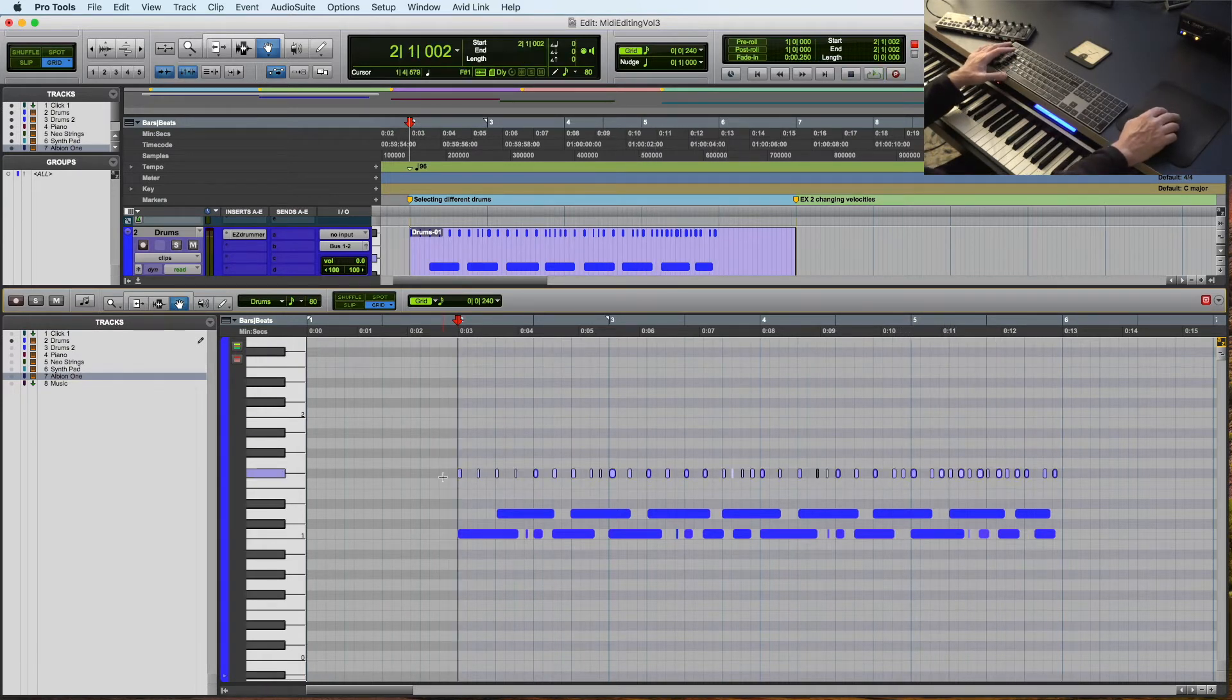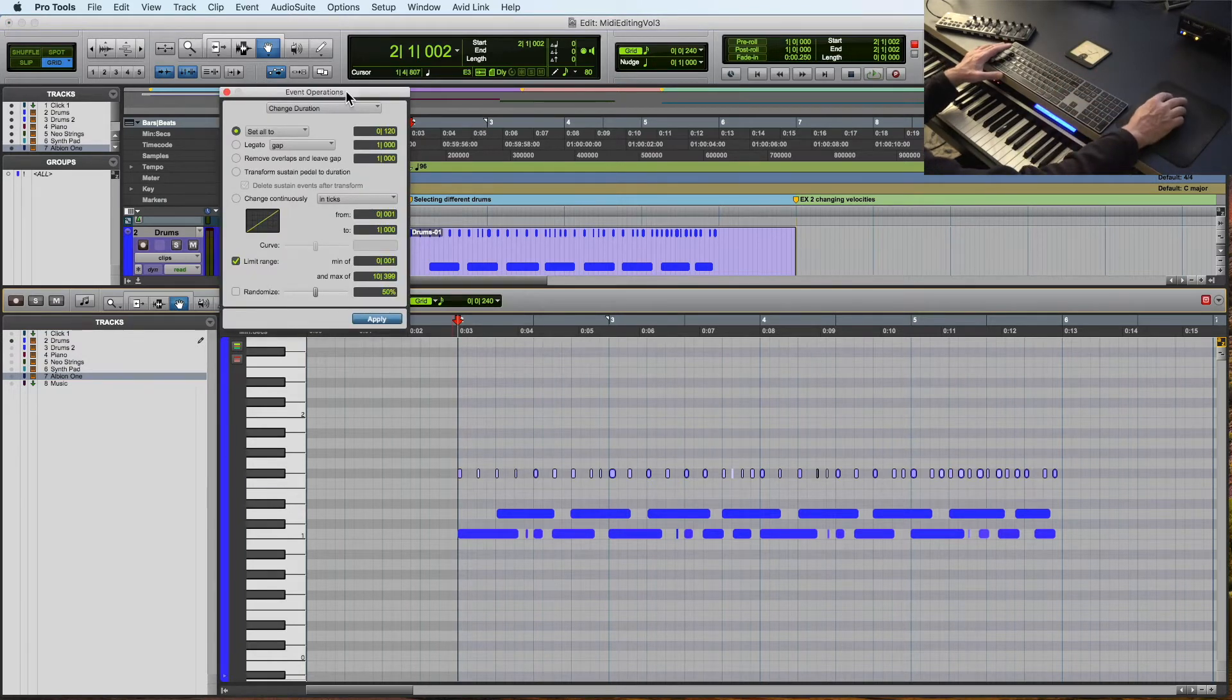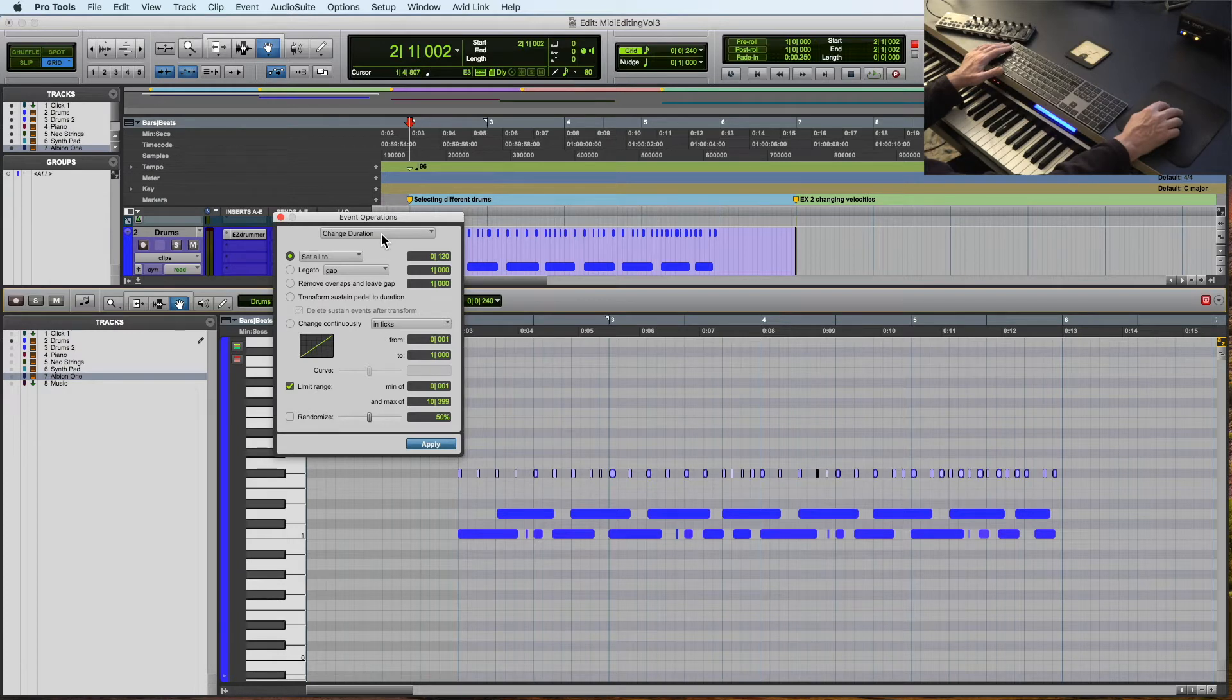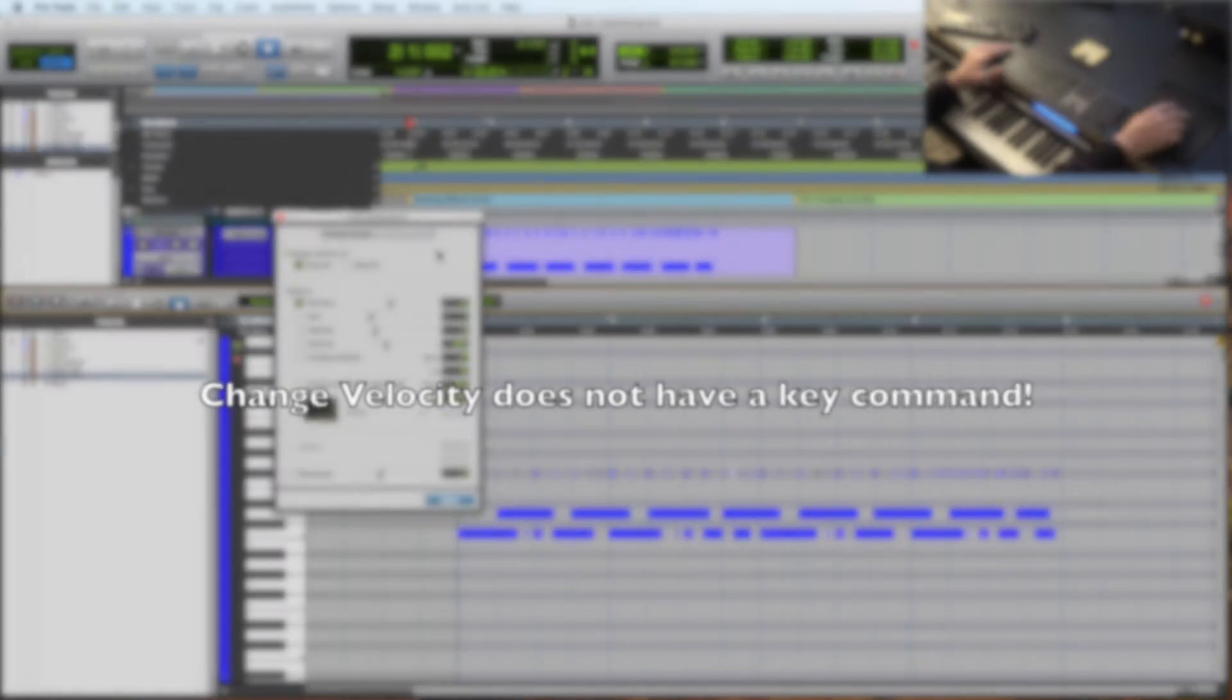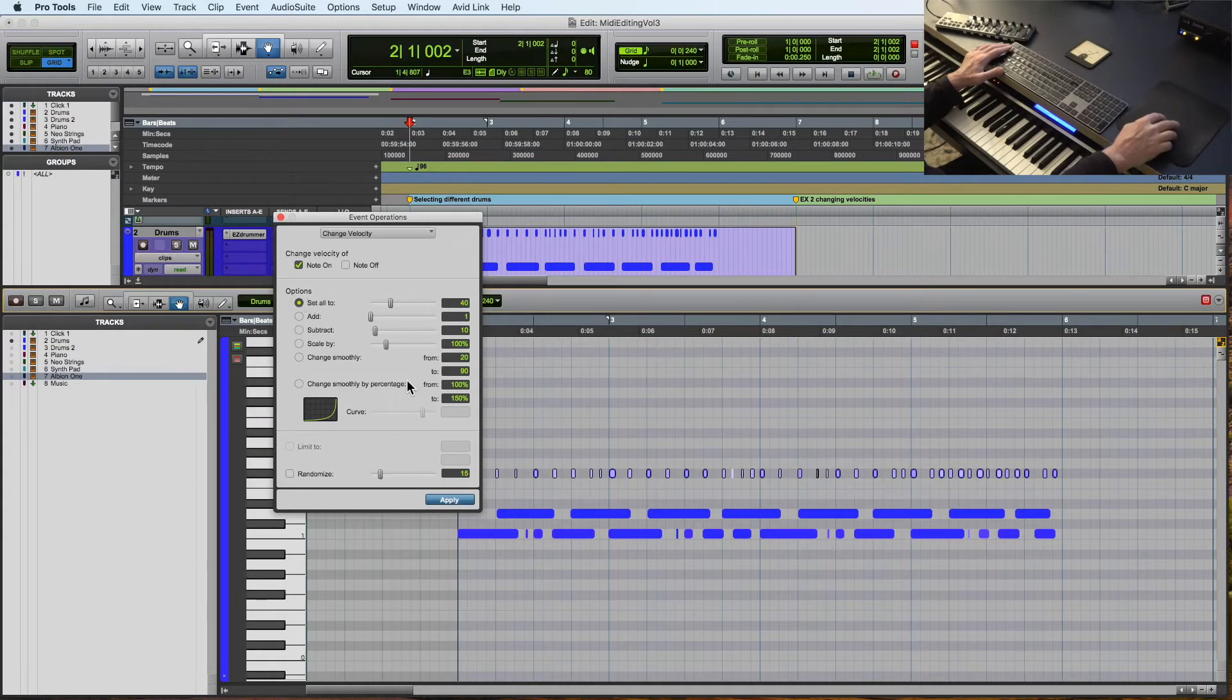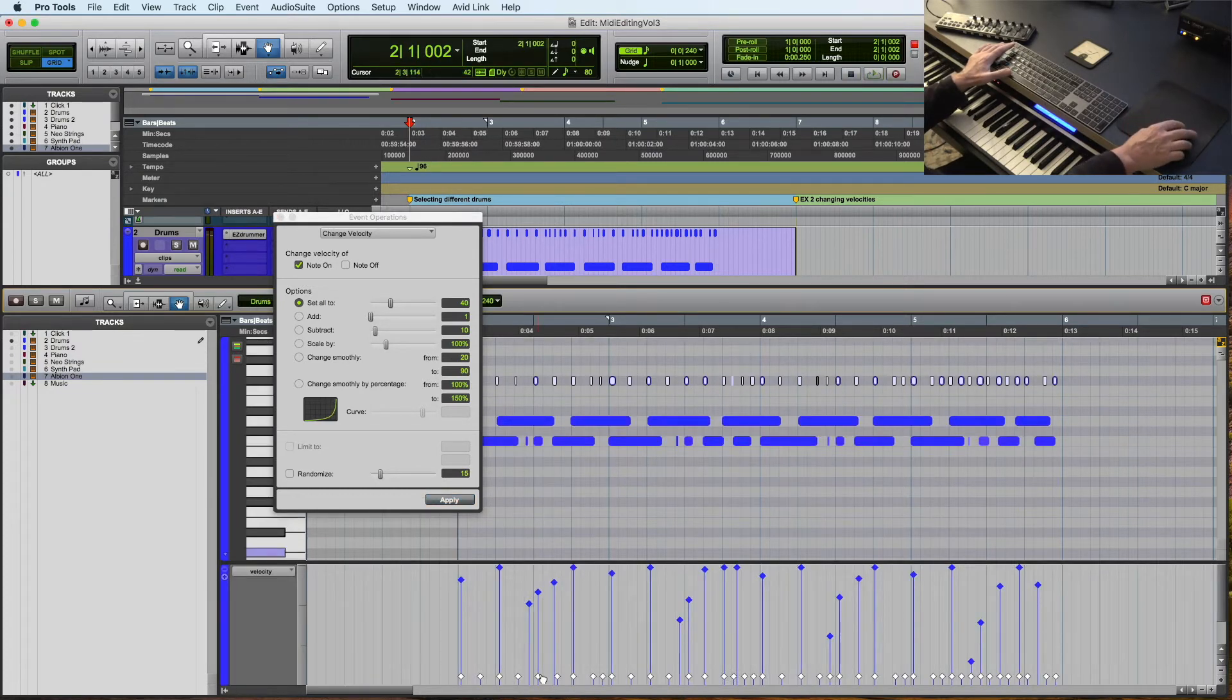So another thing you can do is option P brings up the event operations window. You could use option 0 for quantize anything to just get this window open, and then click on this menu here, and let's go to change velocity. We'll go over this again a little bit more detail in one of the later examples. But if I wanted to make all of them the same velocity, you could set them all. And if I open this up, you could see they're all.